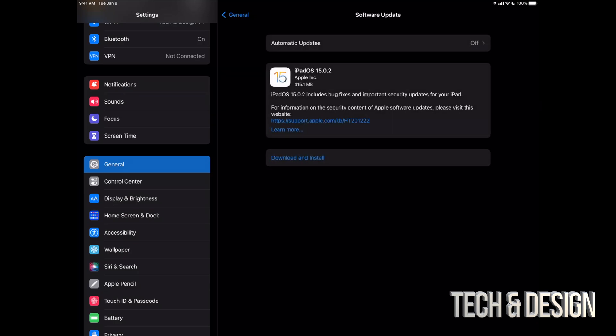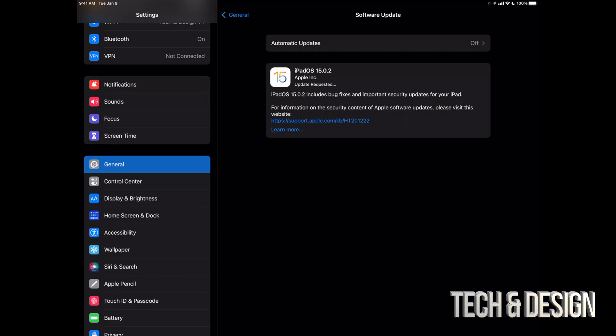From Software Update, we should see the latest thing here. So this is iPadOS 15.0.2. We can just tap on Download and Install. It might ask you for a passcode if you have one.